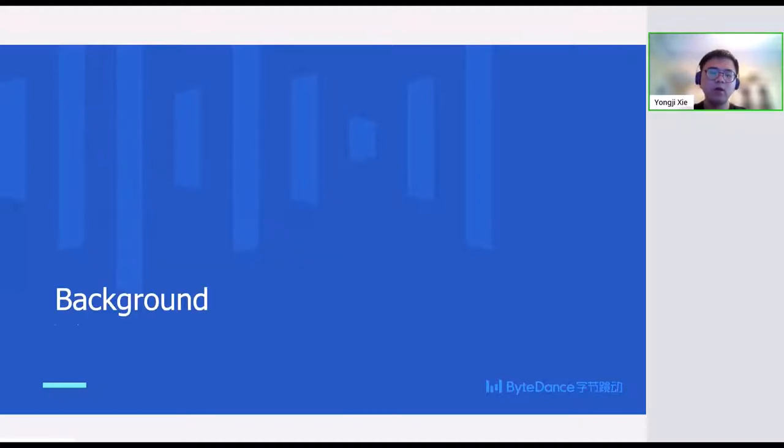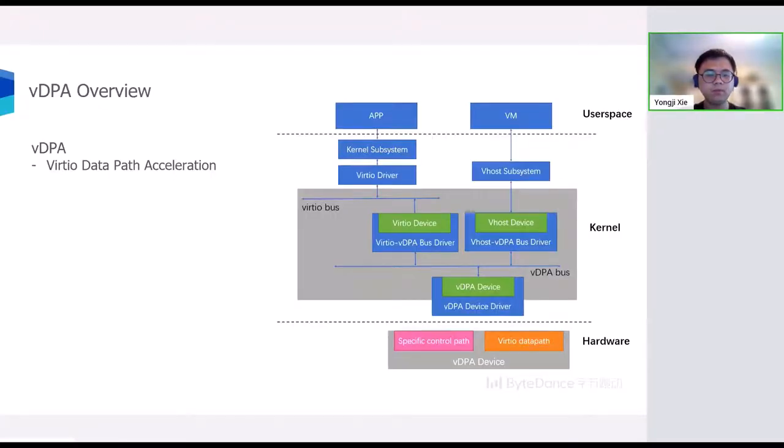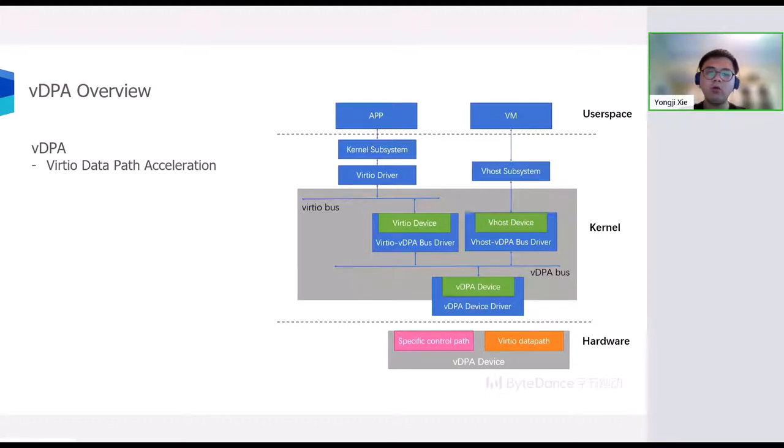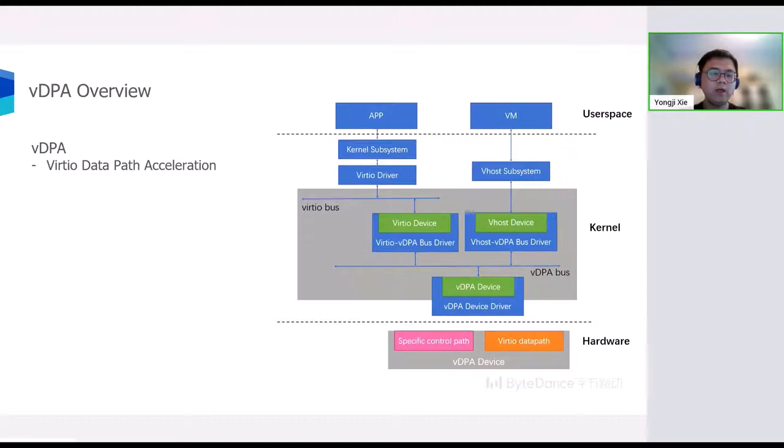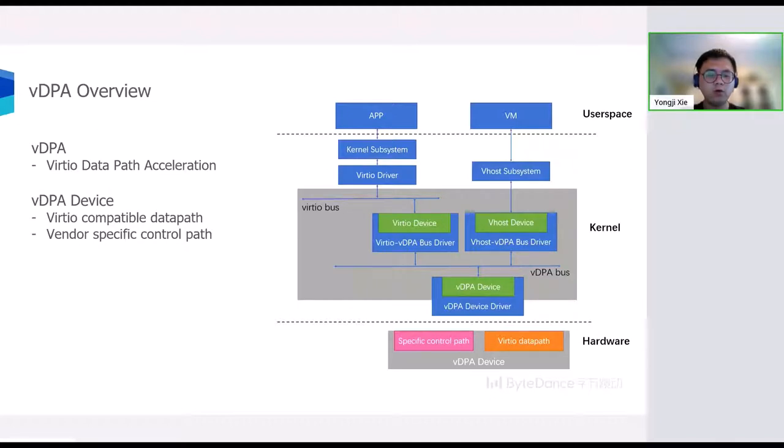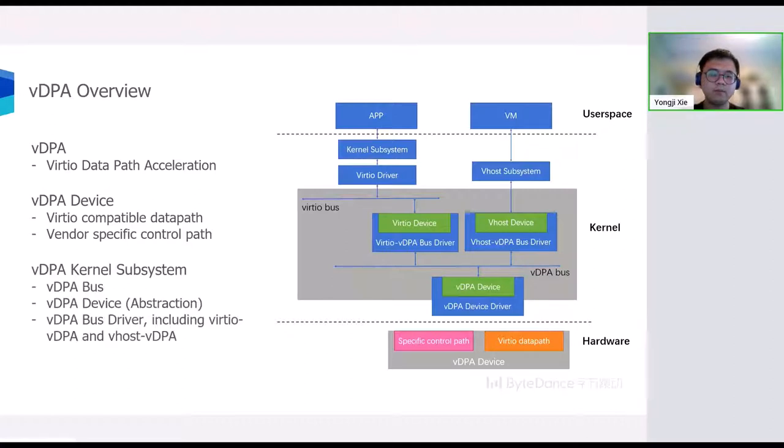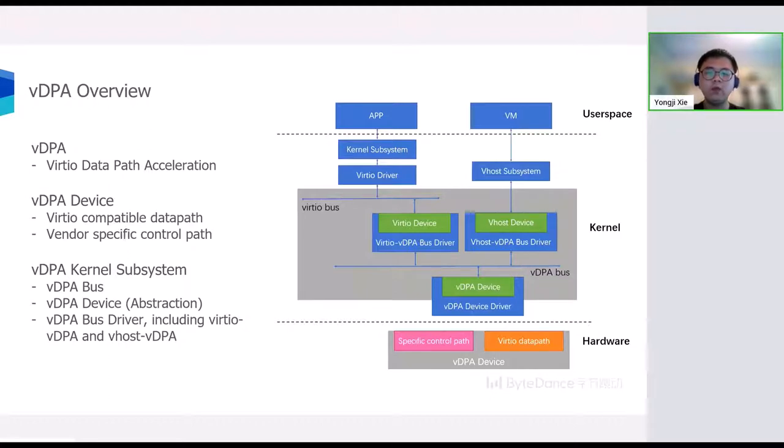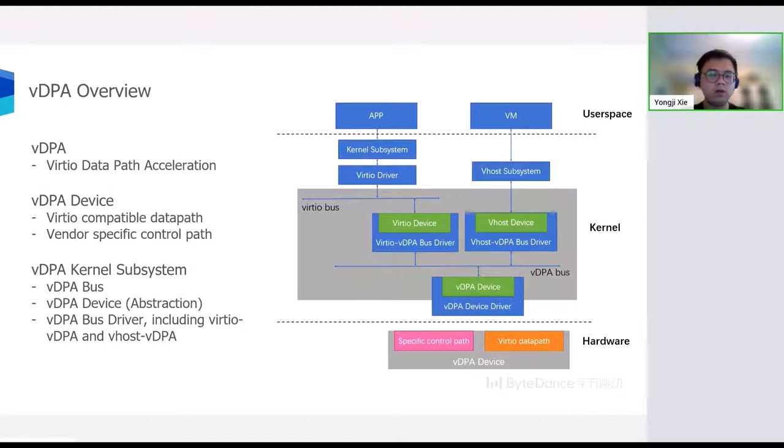Okay, firstly, let me give you some background information. Here is a high-level overview of the VDPA kernel framework, which has been merged into kernel last year. VDPA is short for Virtio data path acceleration, and it represents a kernel device whose data path complies with Virtio specification, but whose control path is vendor-specific. To hide the complexity of the VDPA devices and provide a unified interface for both the kernel and user space driver, VDPA kernel framework is introduced.